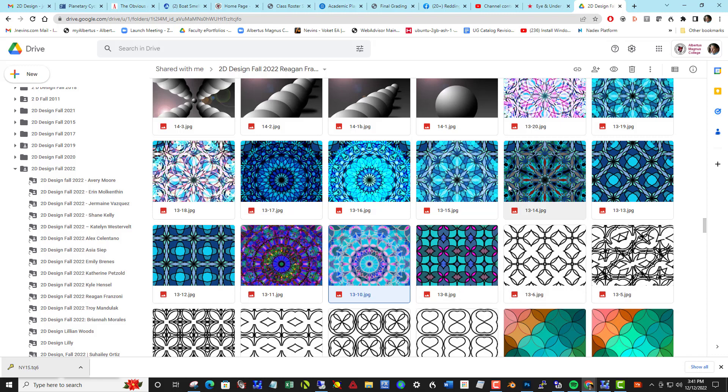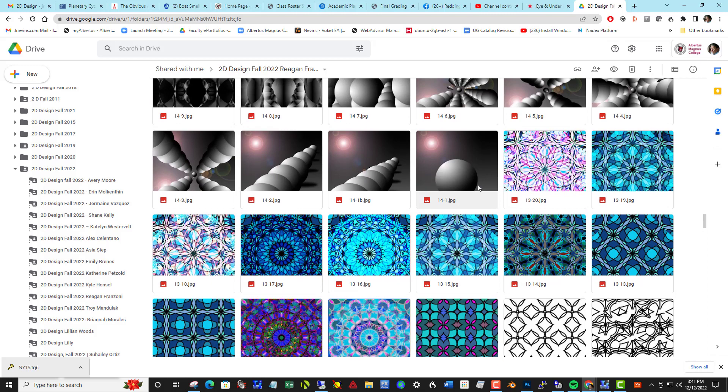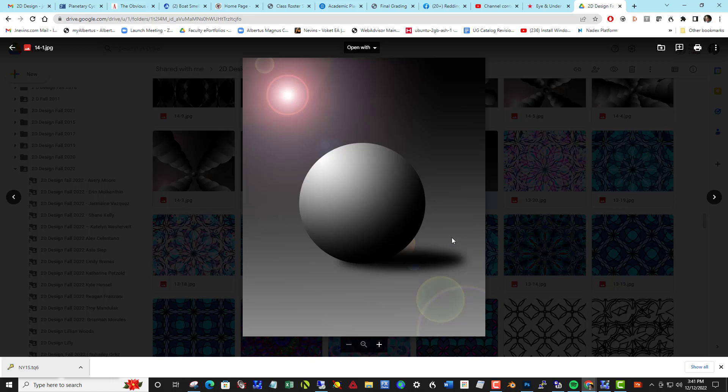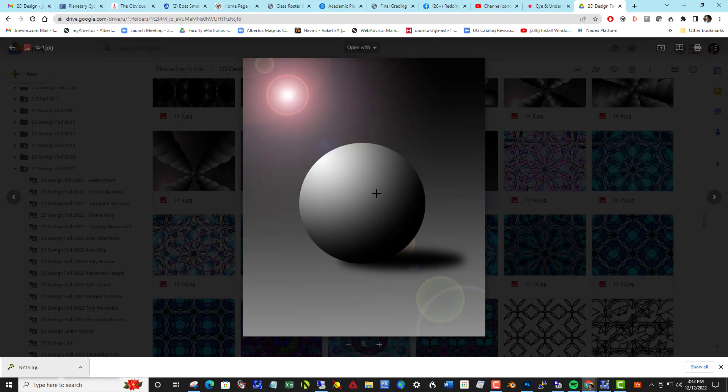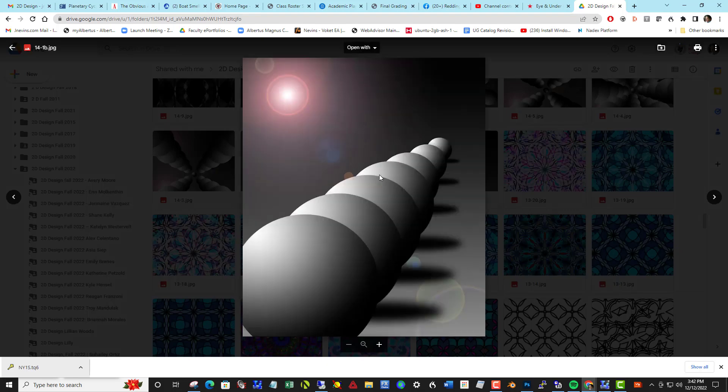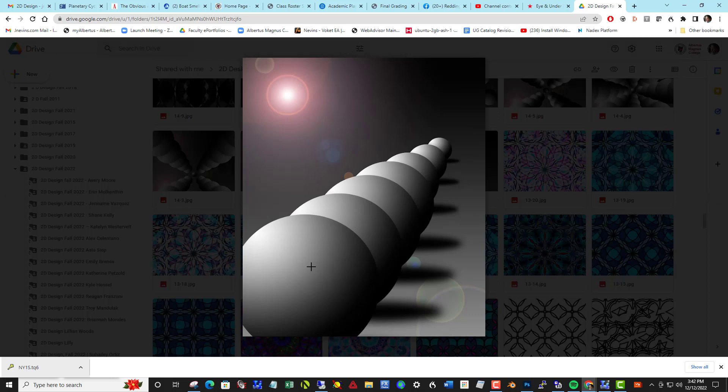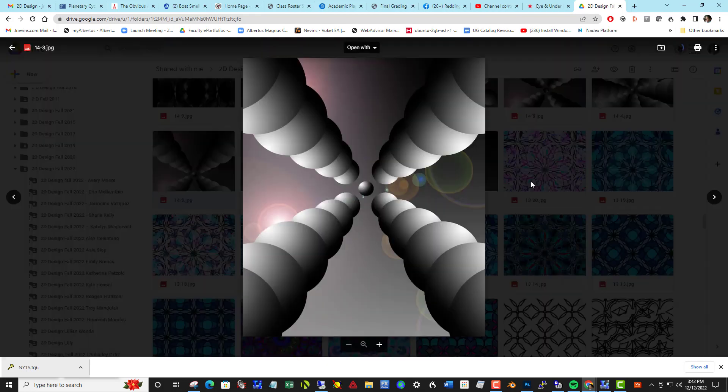Project 14 was the beginnings of how do we define spatial depth on a two-dimensional plane using light and shadow. They first led you through this project and creating this sphere with a light source. The second part of the project was defining spatial depth through proximity. In other words, the closer the object is to you, the bigger it appears.